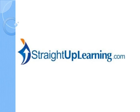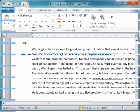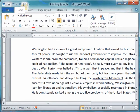Welcome to StraightUpLearning.com. The undo feature in Microsoft Word allows you to correctly repair mistakes.